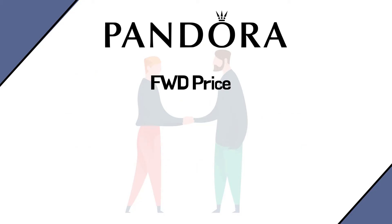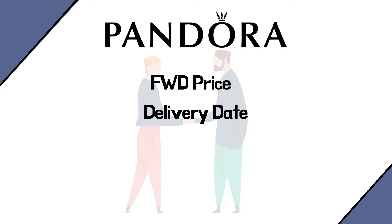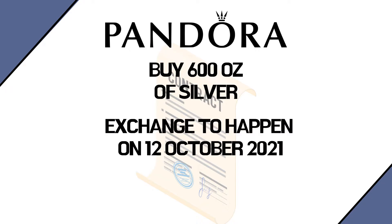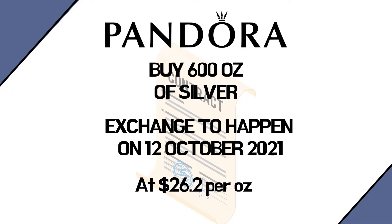So we as Pandora enter as the long party into a forward contract which specifies the price at which we will buy silver, the delivery date, the amount of units, the location of delivery, etc. It might look something like this: Buy 600 ounces of silver on the 12th of October 2021 at $26.2 per ounce.